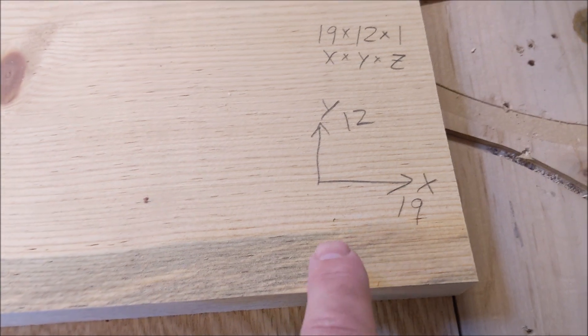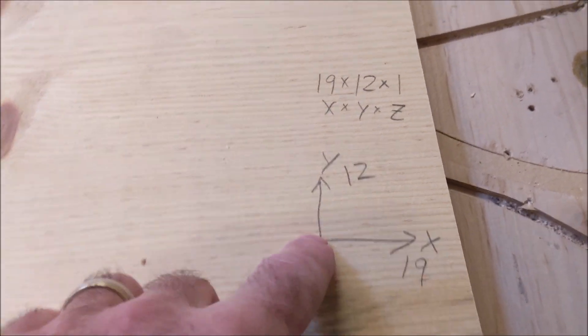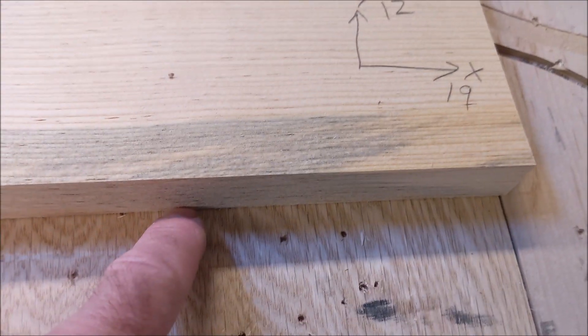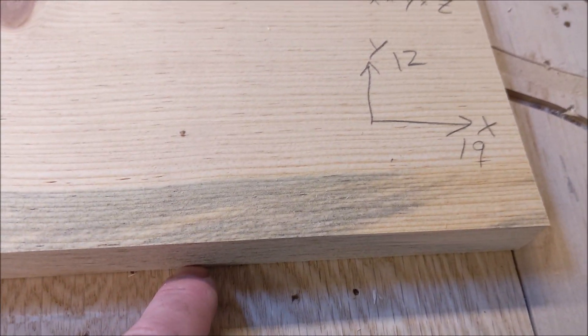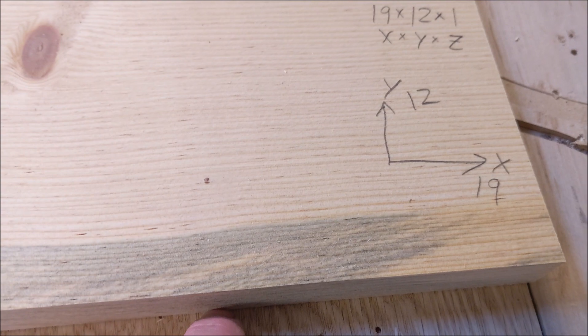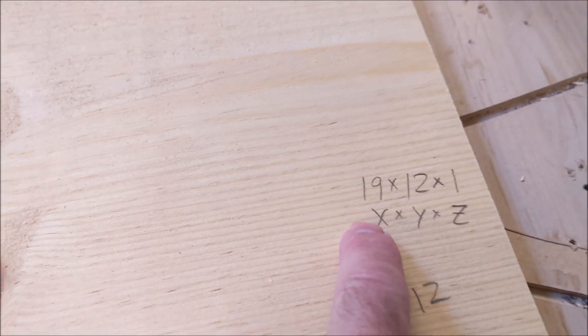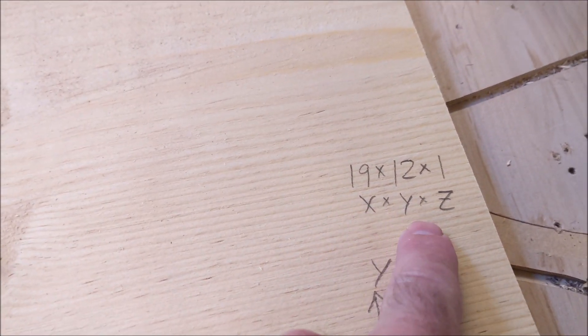We're going to find our dimensions 19 in X, 12 in Y. Find our thickness with the caliper 1.000. Write it on our board. Transfer that to our notebook.